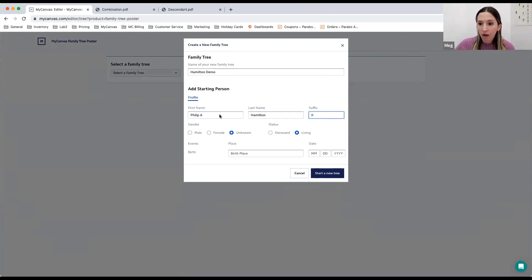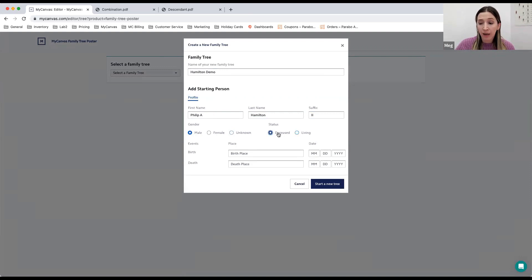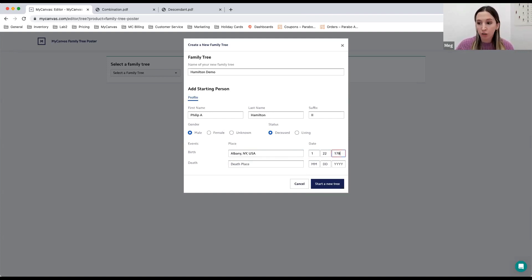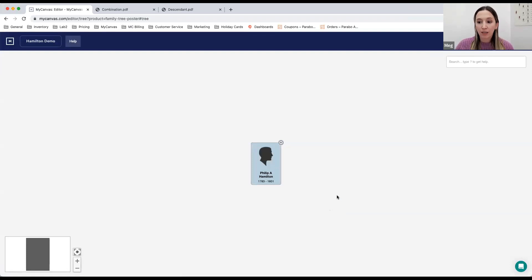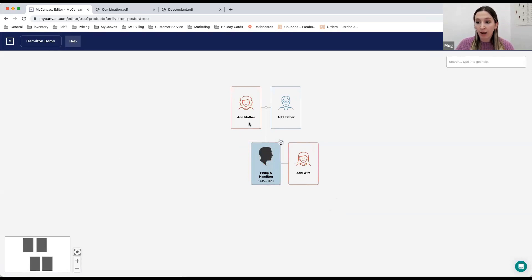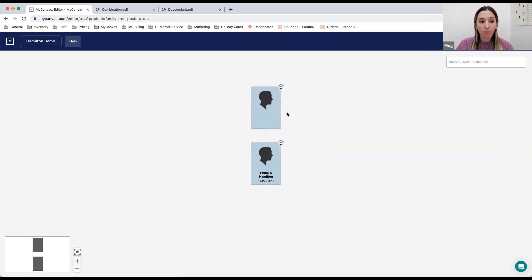You'll start by choosing 'Create a new family tree' and entering what you want your tree to be called. Then you'll enter the first person — the starting person of your tree. You can always add people either as descendants or ancestors after this person. You can choose whether their gender is male or female, whether they are deceased or still alive, and then enter birth and death information if you have it. If you don't have it, you can skip it — you can still enter a person without any of this information. Once I've entered that information, I'll select 'Start a new tree' and you'll see a blank canvas to build out your tree.